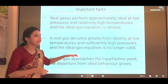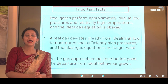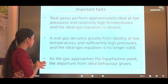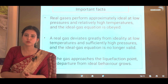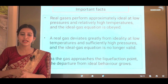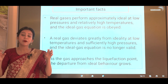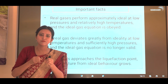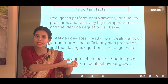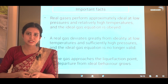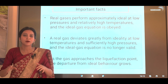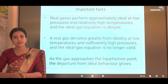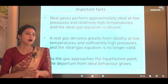A real gas deviates greatly from ideality at low temperatures and sufficiently high pressure. As pressure increases, the distance between molecules reduces, attractive forces become significant, collisions increase and are no longer elastic, and the ideal gas equation is no longer valid. As a gas approaches the liquefaction point — about to become a liquid — intermolecular attractions are increasing, and the departure from ideal behavior grows significantly.